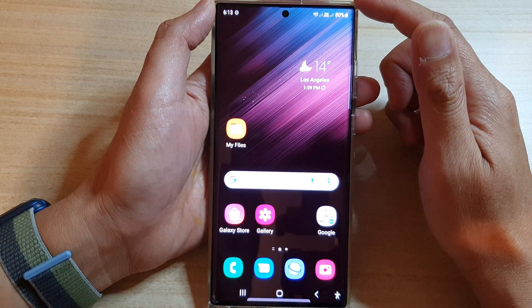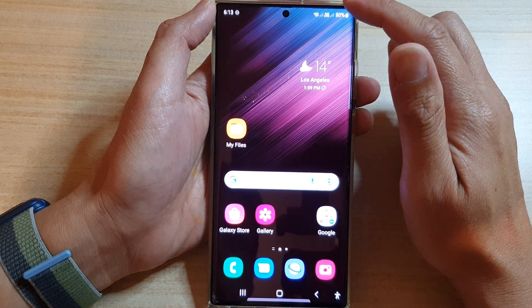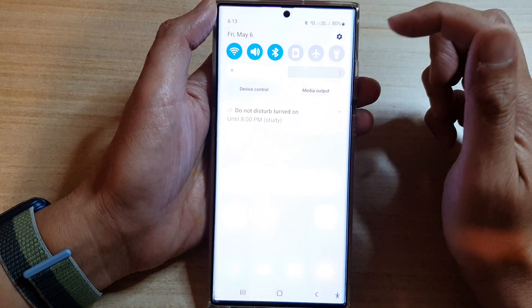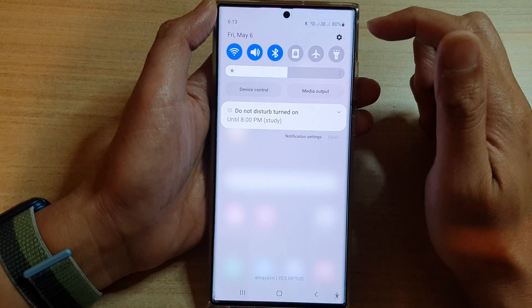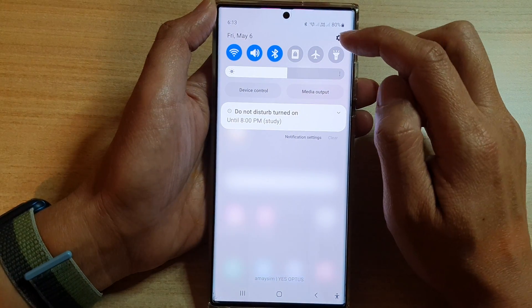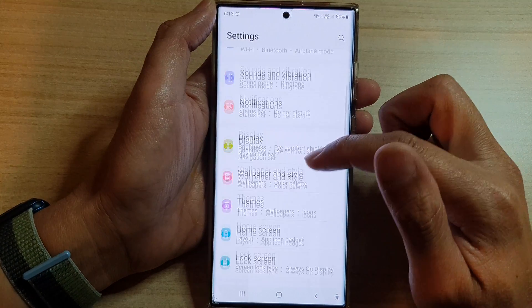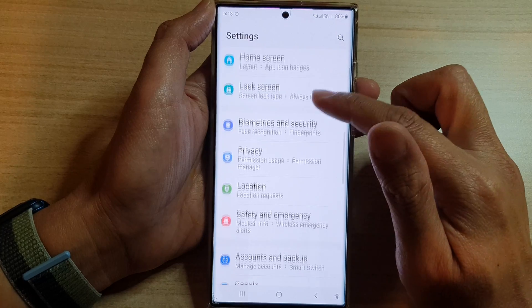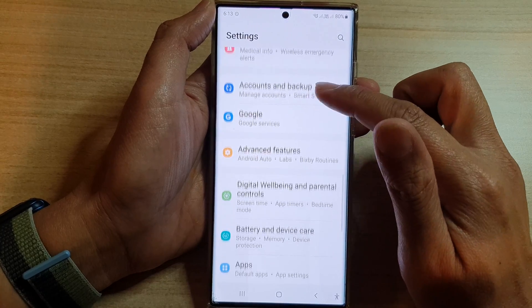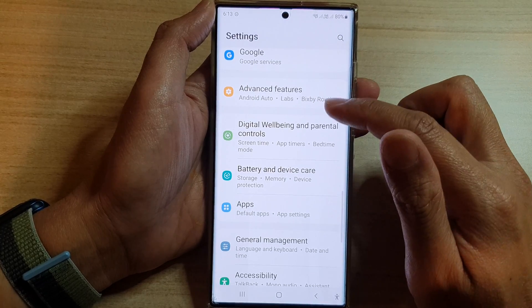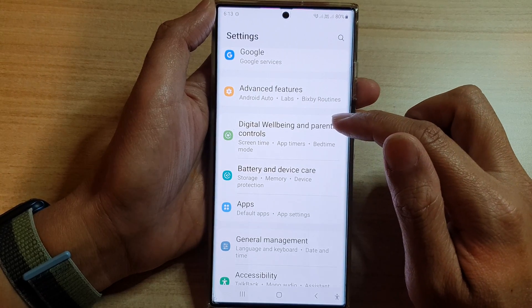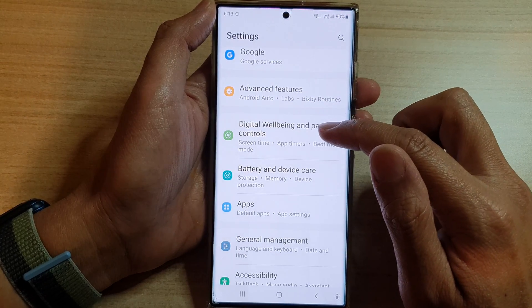First, tap on the home button to go back to the home screen. From the home screen, swipe down at the top and tap on the settings icon. In settings, go down and tap on Digital Well-being and Parental Controls.